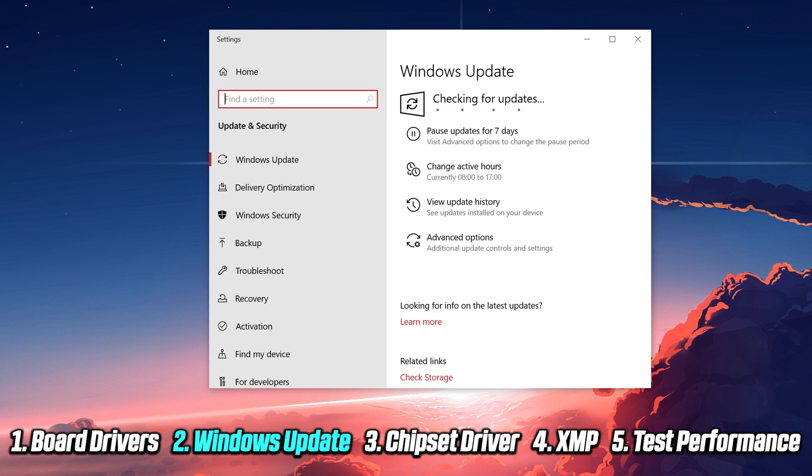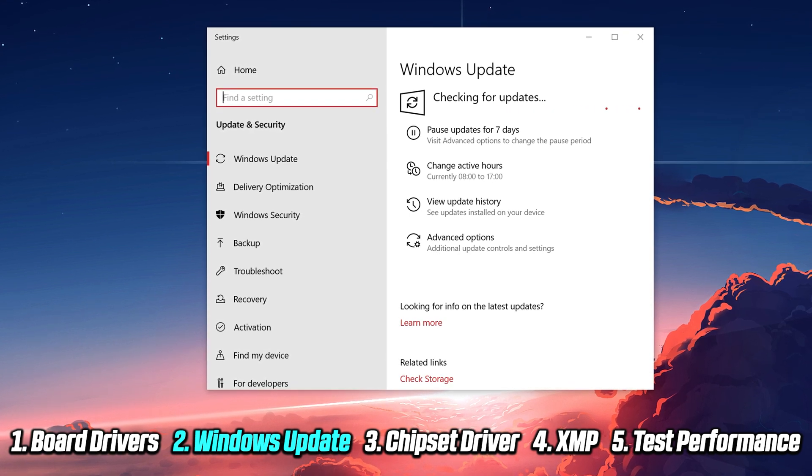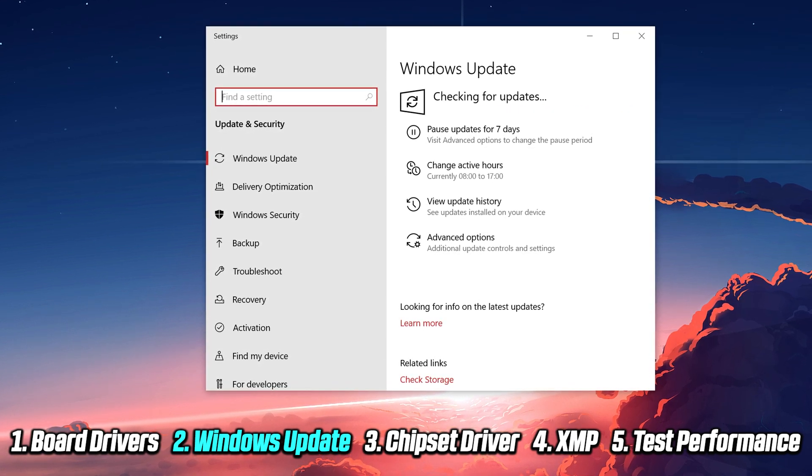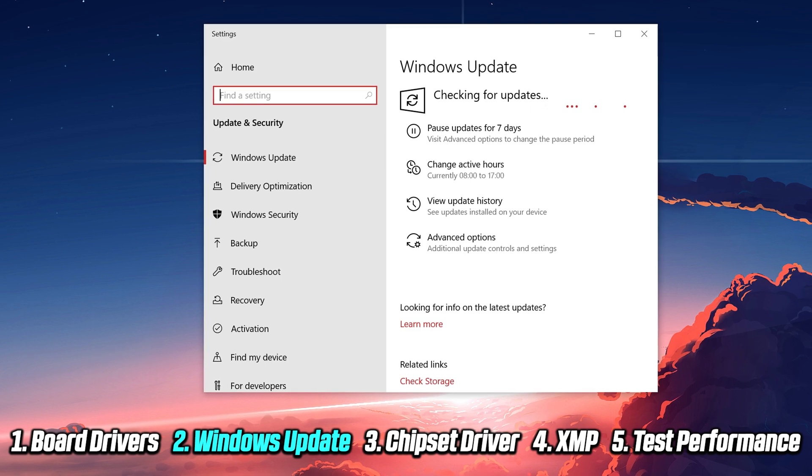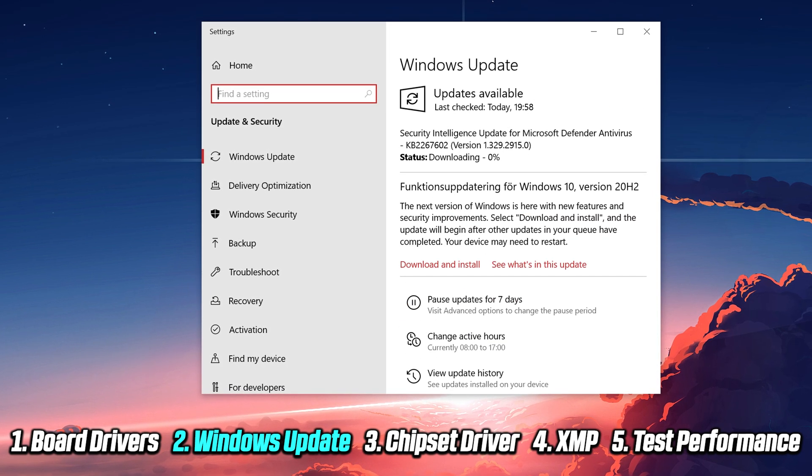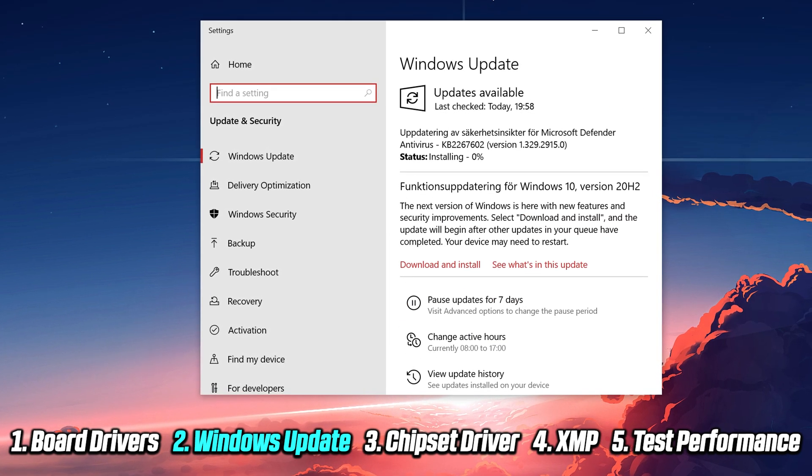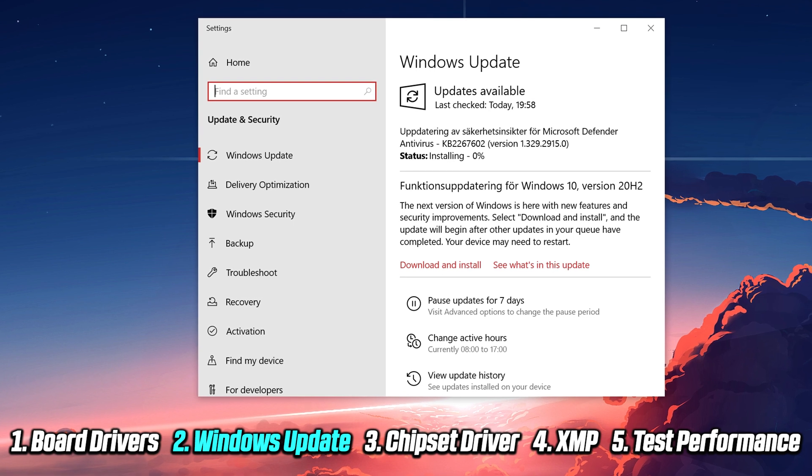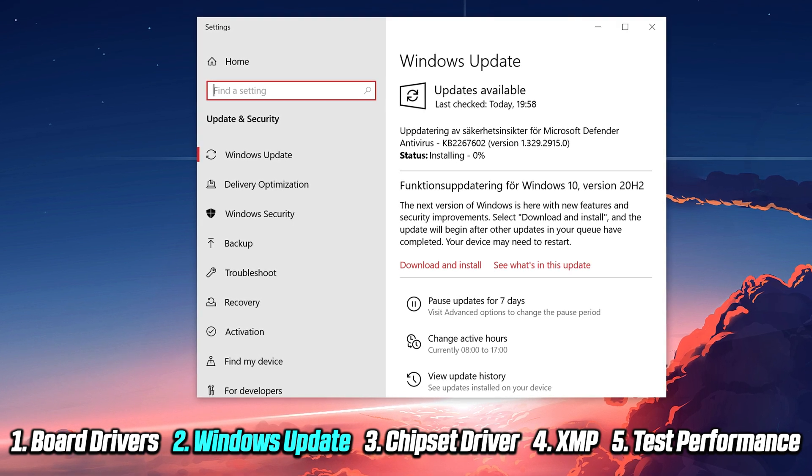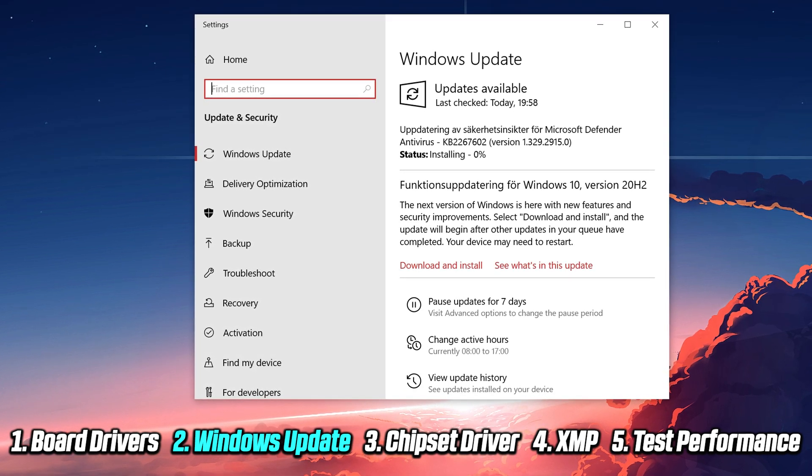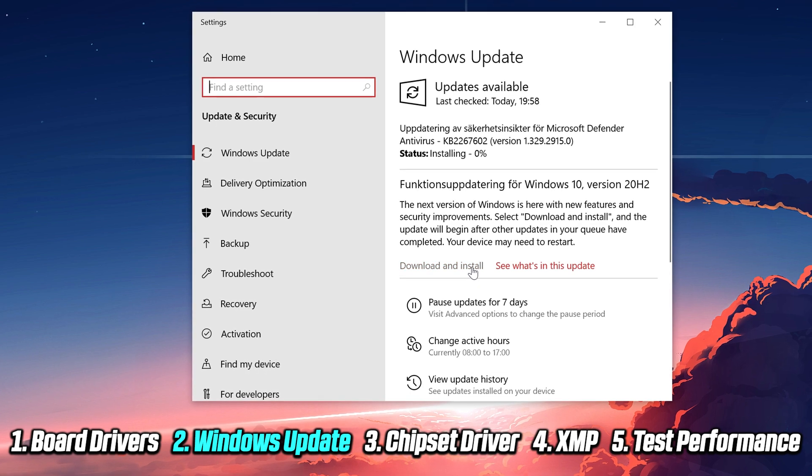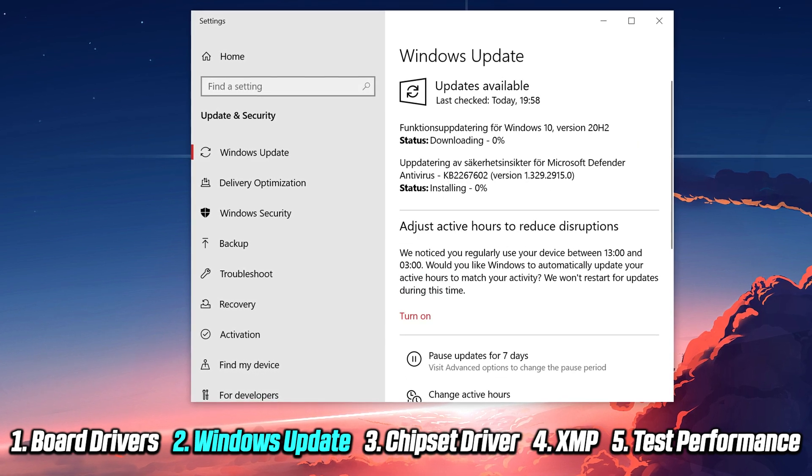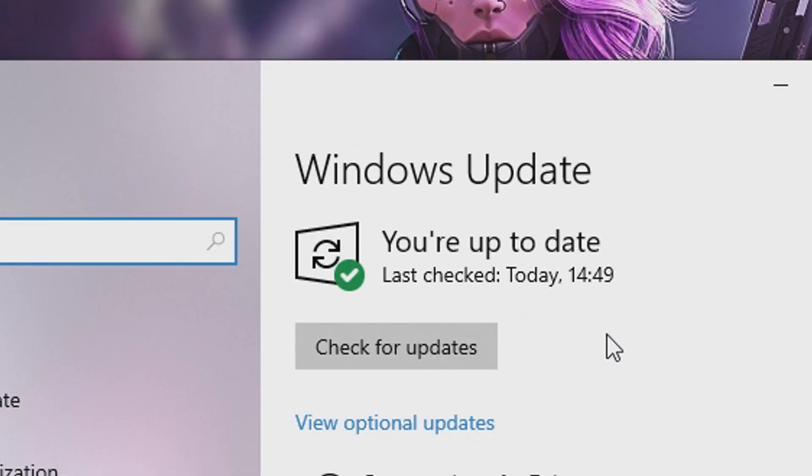While you're running the Windows Update tool, you're going to notice that there will be several restarts during this process. Depending on your internet speed, this could take anywhere from 25 minutes to over an hour. You essentially want to work your way through everything on this list until it finally says you're up to date.